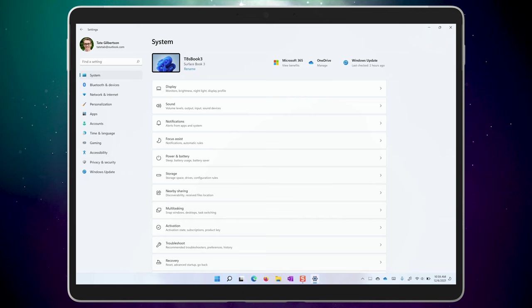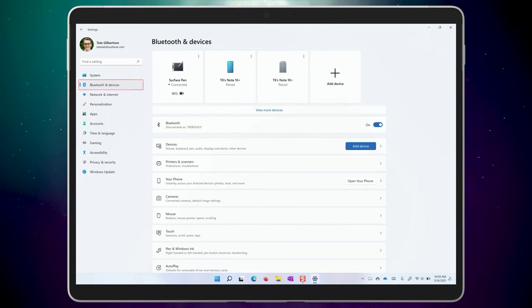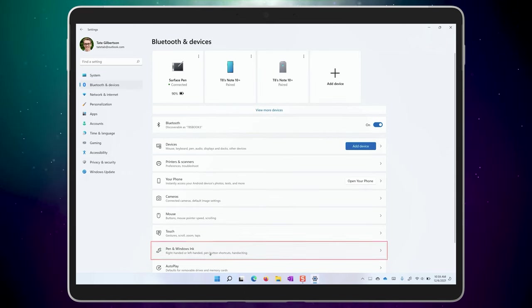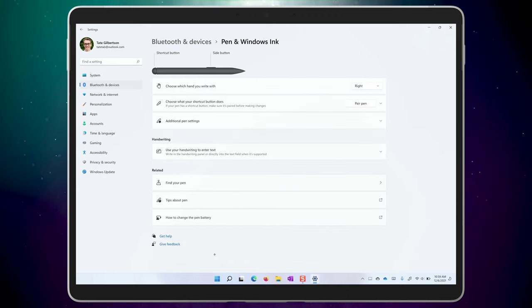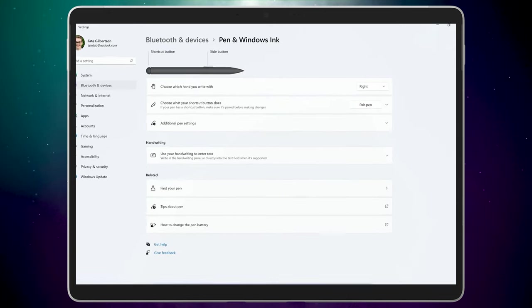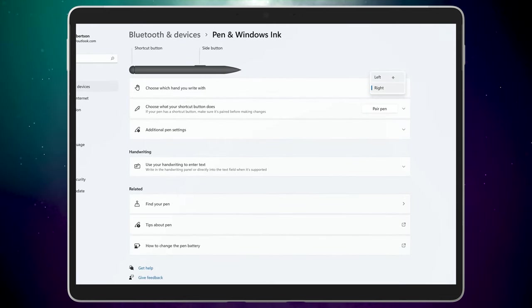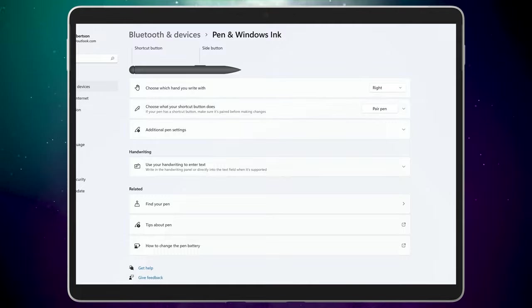There are also some new options for pens. In the settings app under Bluetooth and devices, go to Pen and Windows Ink. As always, you can set palm rejection to work for left or right-handed mode at the top.